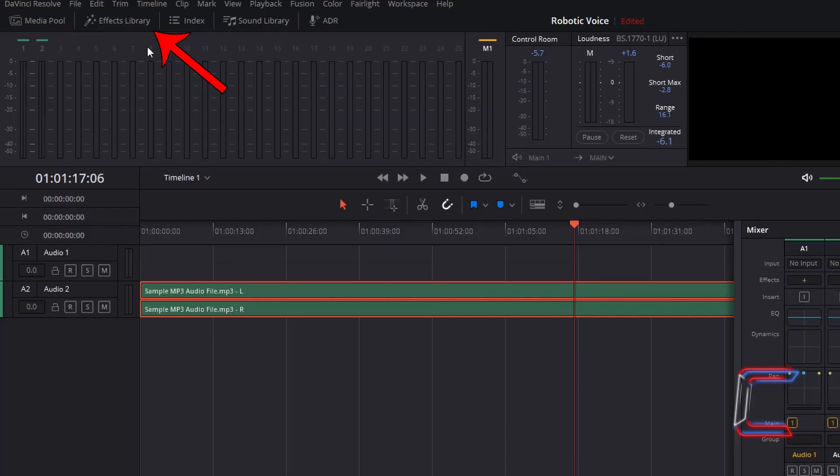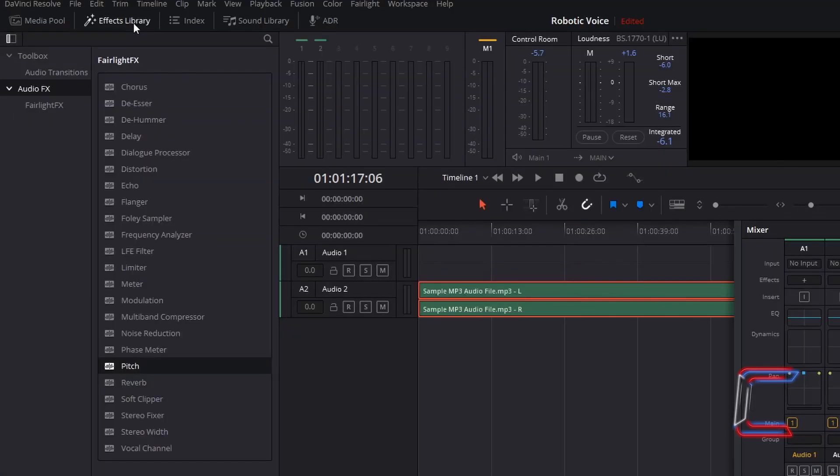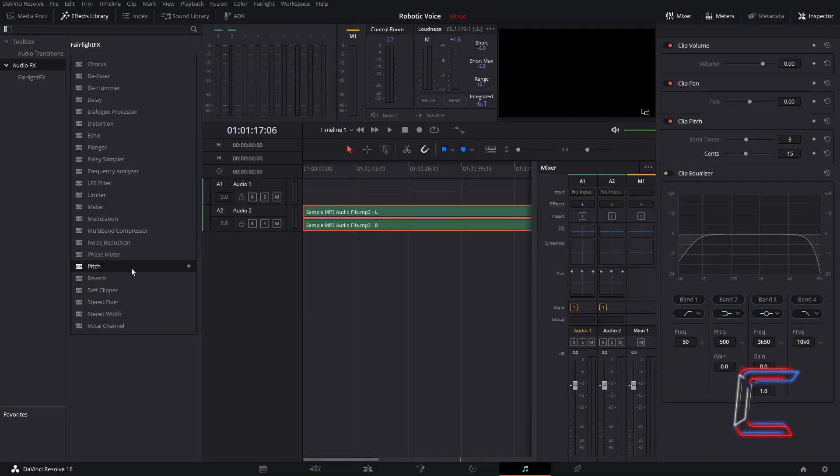Go to your effects library. Underneath audio effects, go to find Pitch underneath Fairlight effects. Click and drag this filter to your chosen audio file on your Fairlight timeline.